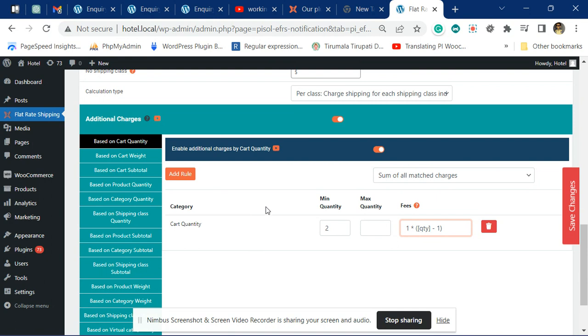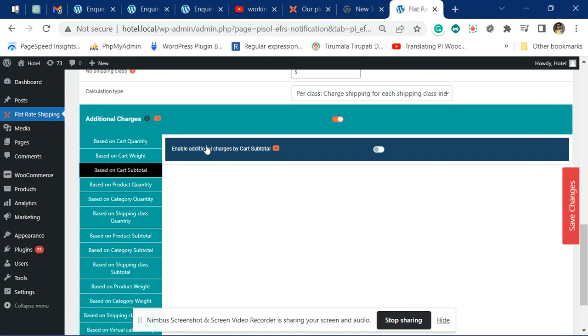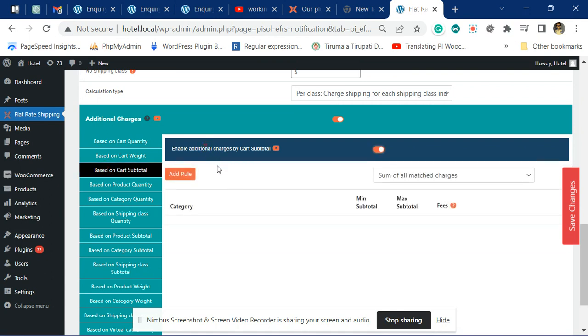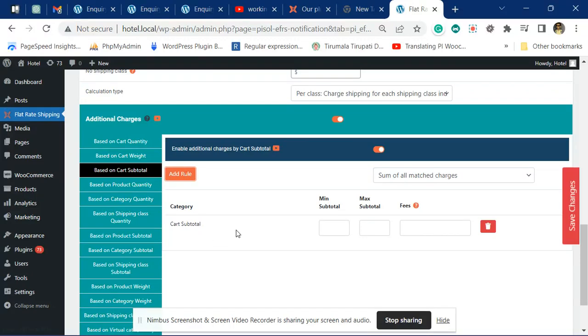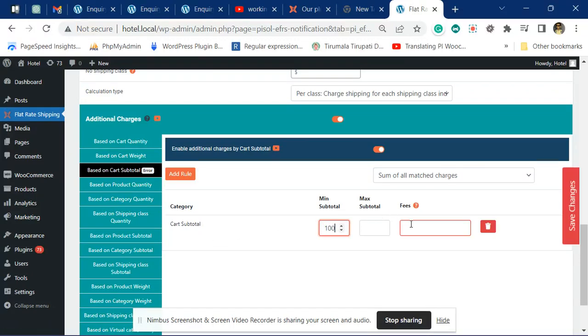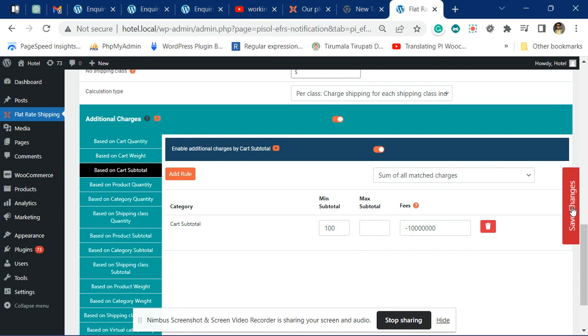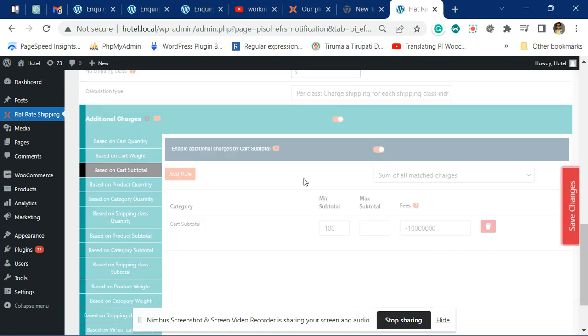Now you want the cart to be offering free shipping when the subtotal is more than $100. Set the minimum to $100. Over here, add some bigger amount something like this. This will make sure that all the shipping charges are removed whenever the subtotal goes above $100. Now let's save this.